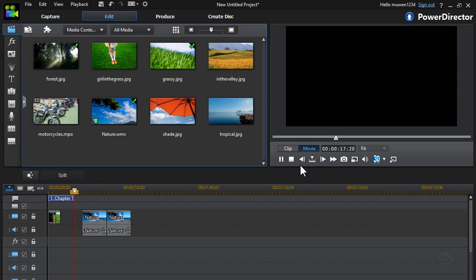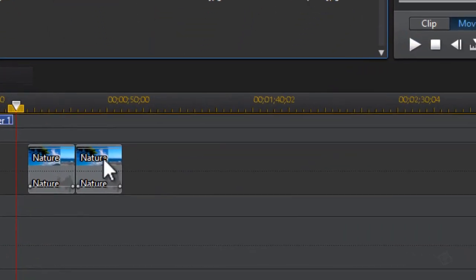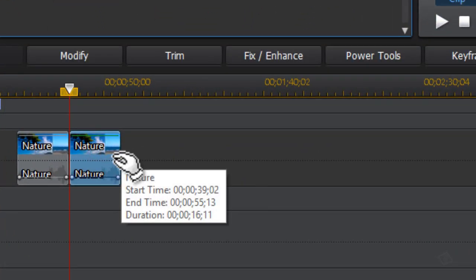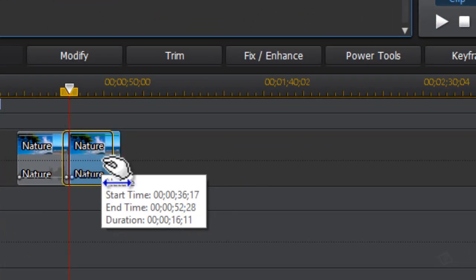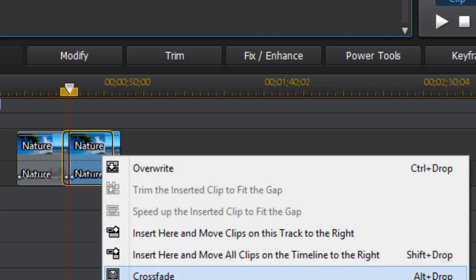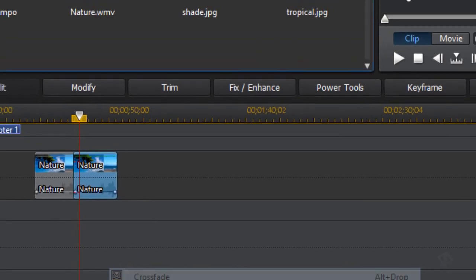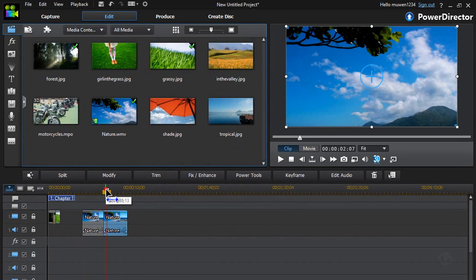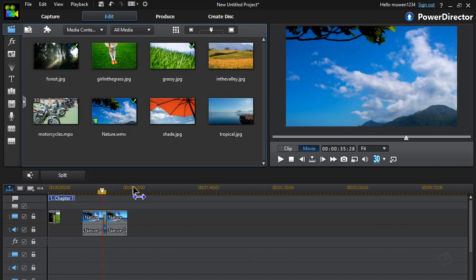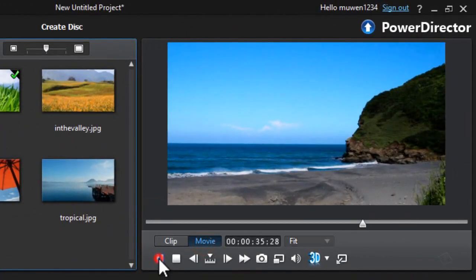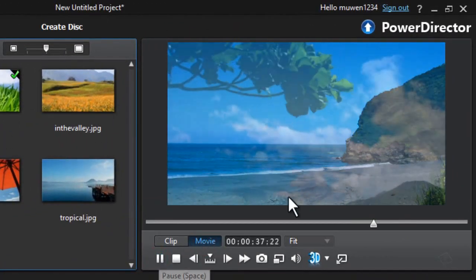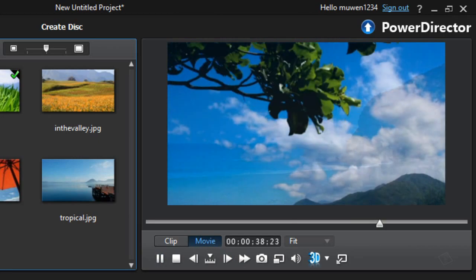All you need to do is drag one of the video clips over a little bit onto the other clip, then crossfade it by clicking on crossfade. When you play it, as you can see, it crossfades.